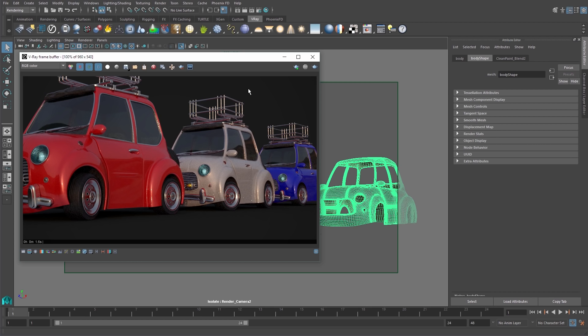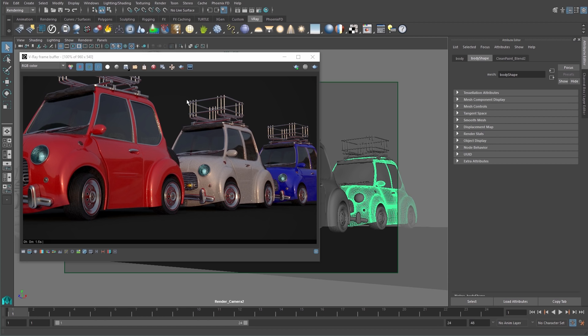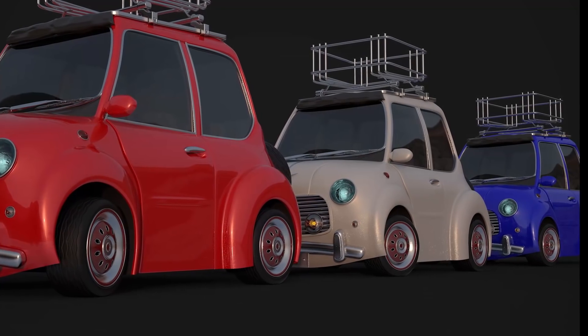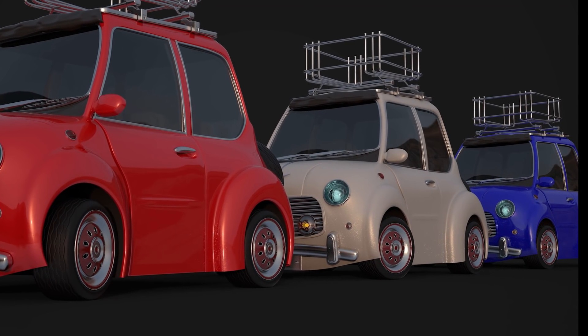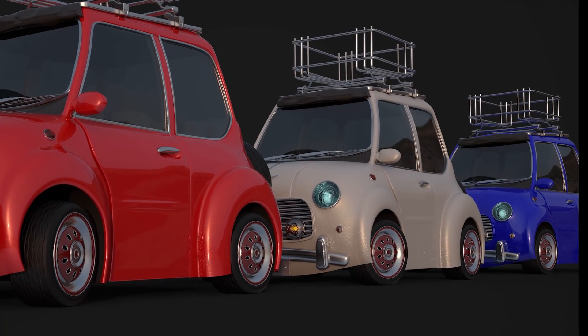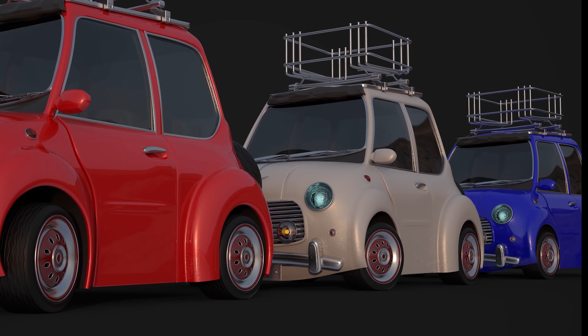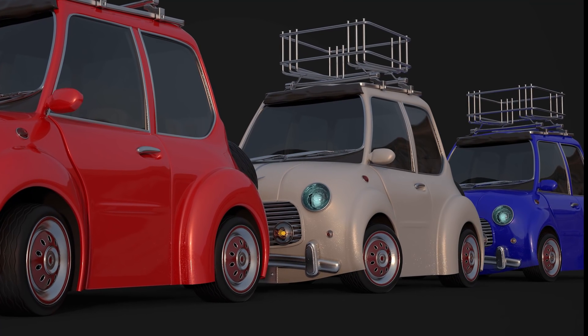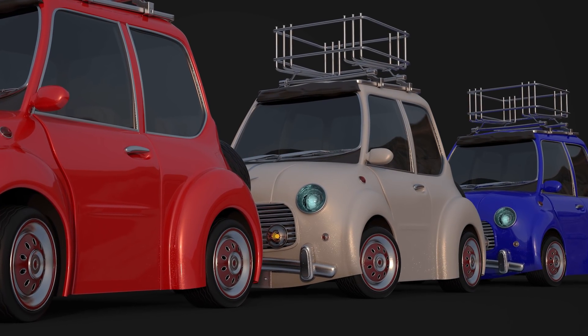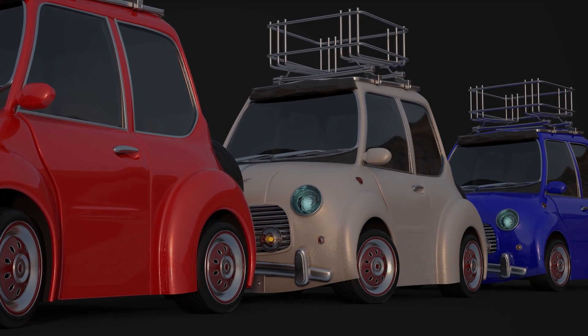Remember when dealing with other reflective objects in the scene, like the chrome bumpers, the reflected color will not be updated unless they are included in the isolated selection. So this workflow is best for draft renders until you're ready to re-render the entire shot for the final image.